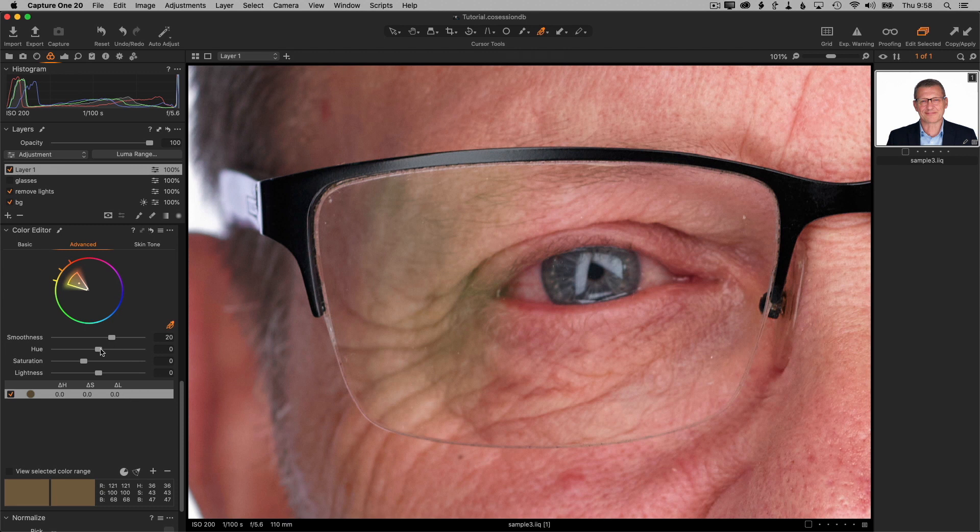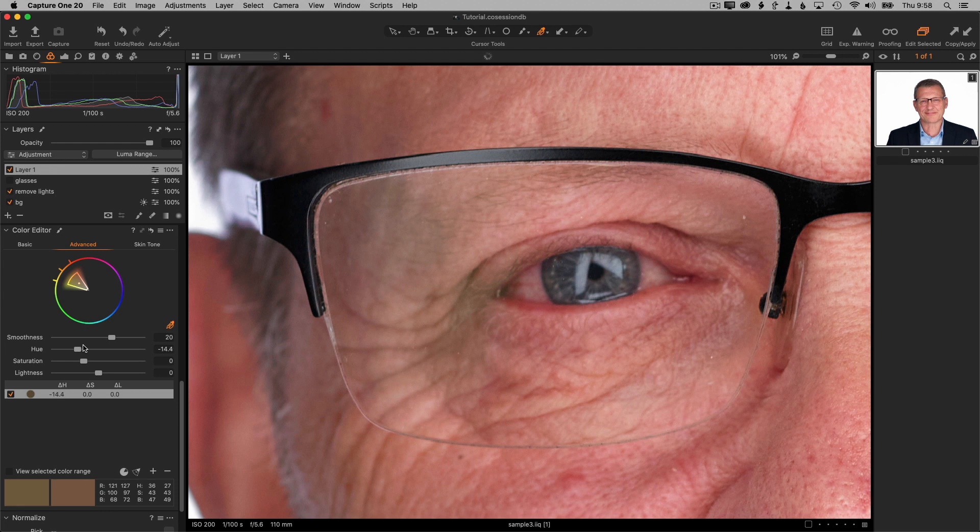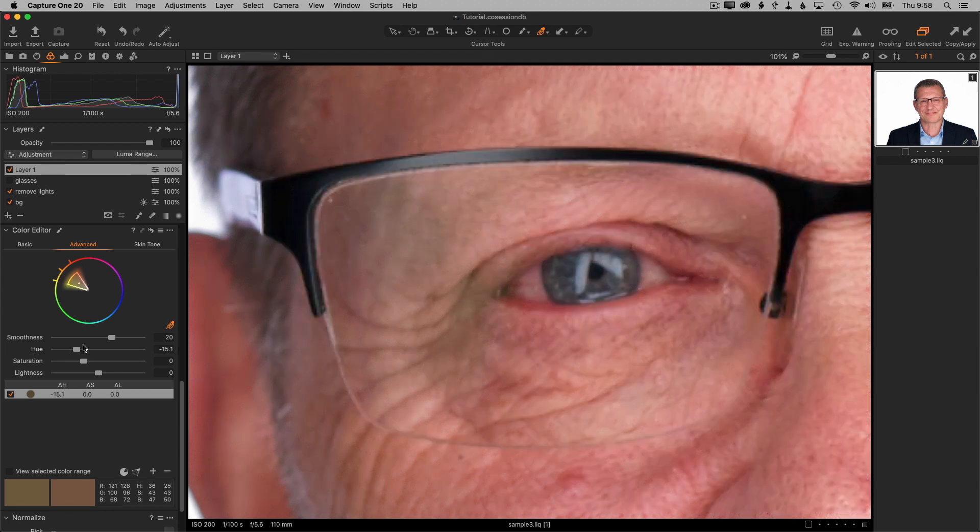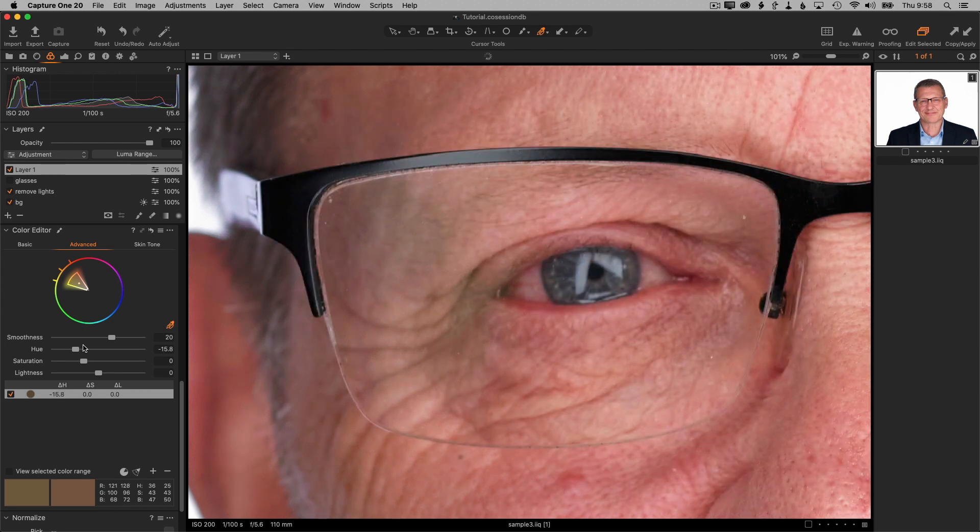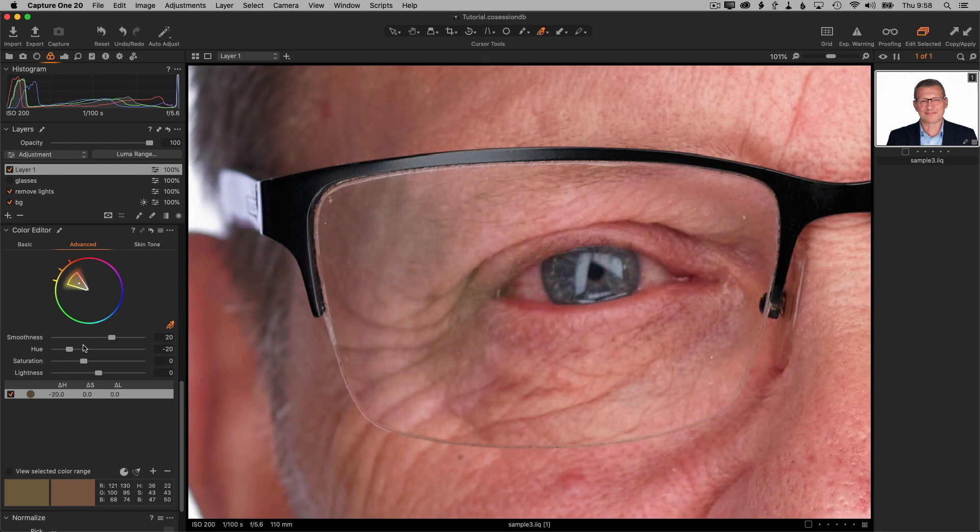So the main thing to do here is to lower the hue or change the hue so that we're changing green to the skin color basically. And that's looking good.